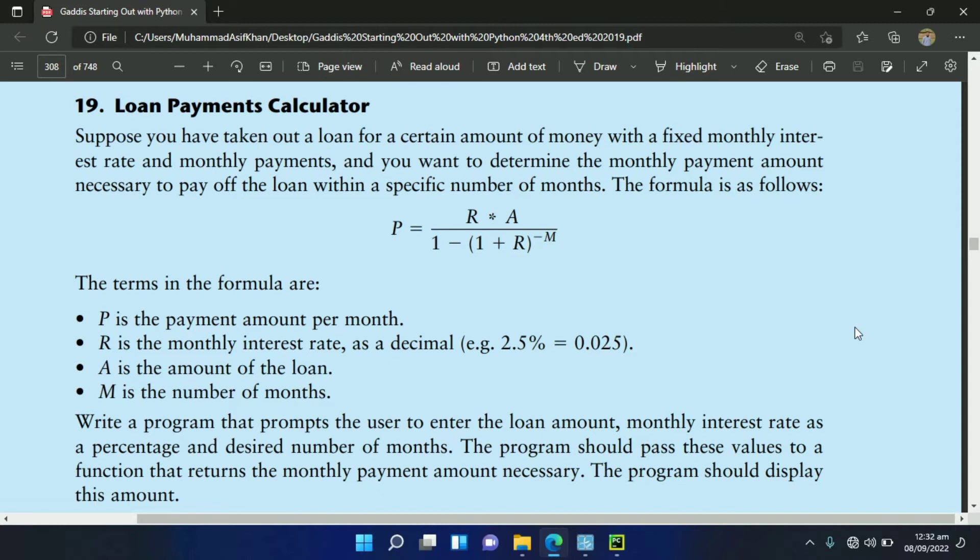This program will calculate the payment amount per month using the given formula P equals R times A over 1 minus into 1 plus R power minus M. Where P is the payment amount per month, R is the monthly interest rate as decimal, A is the amount of loan, M is the number of months.